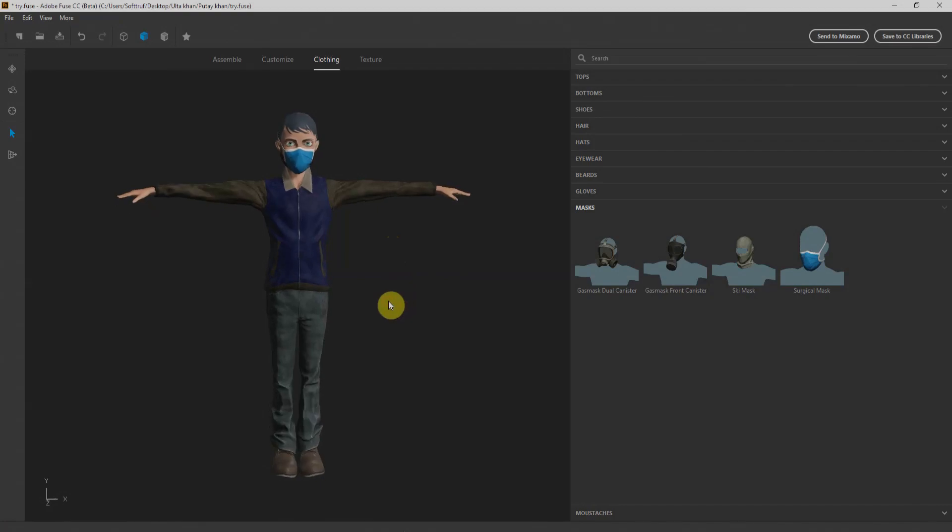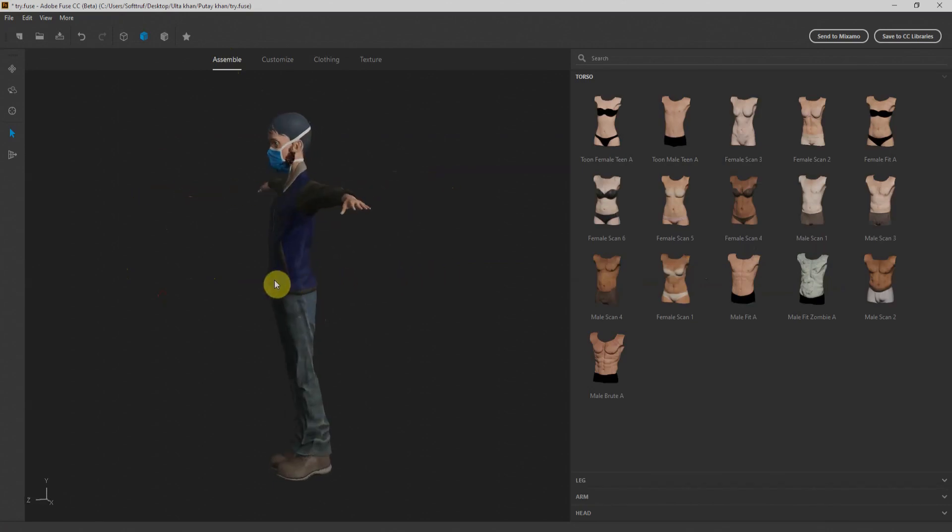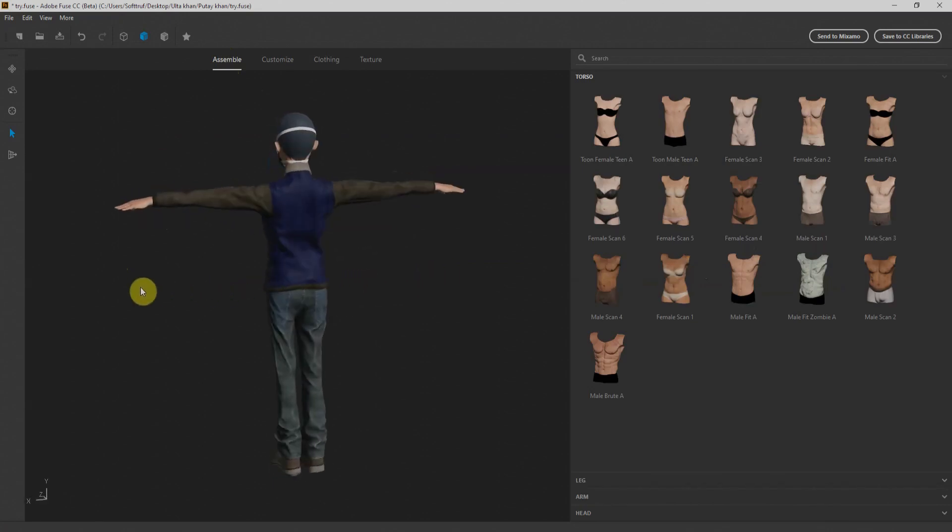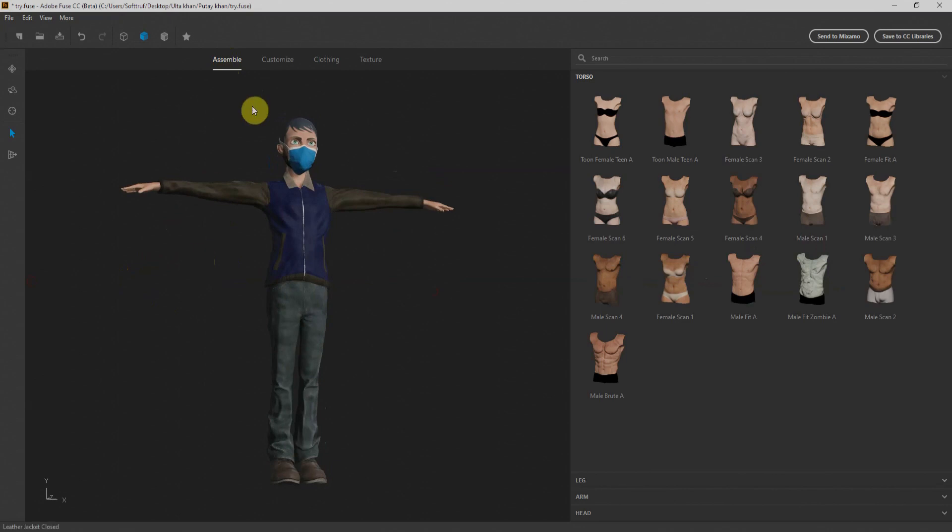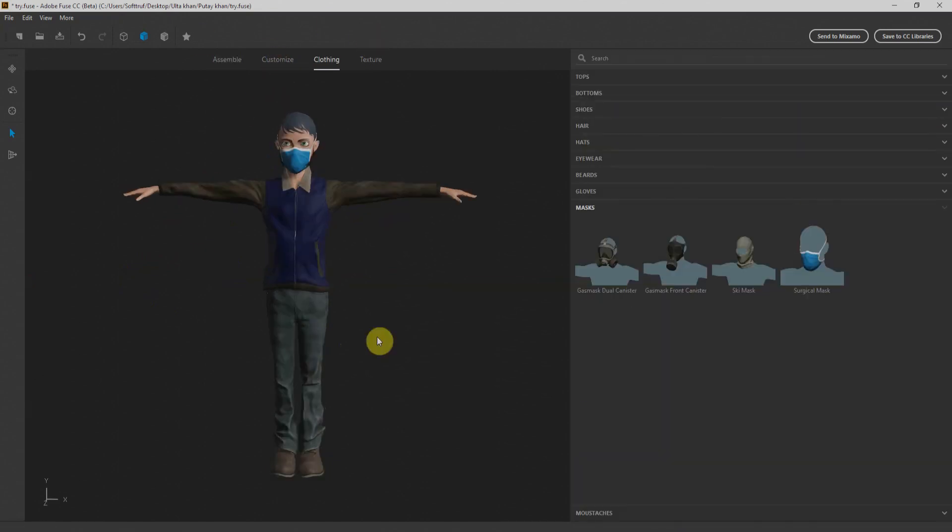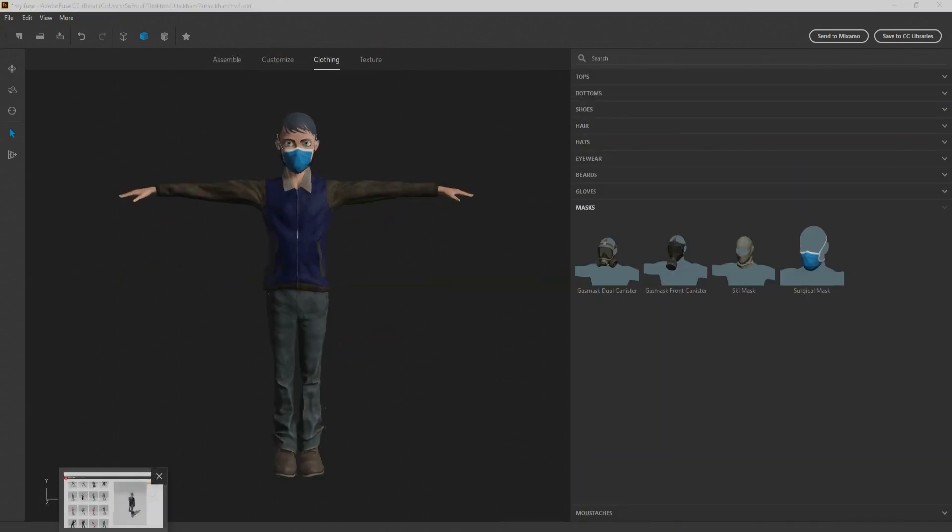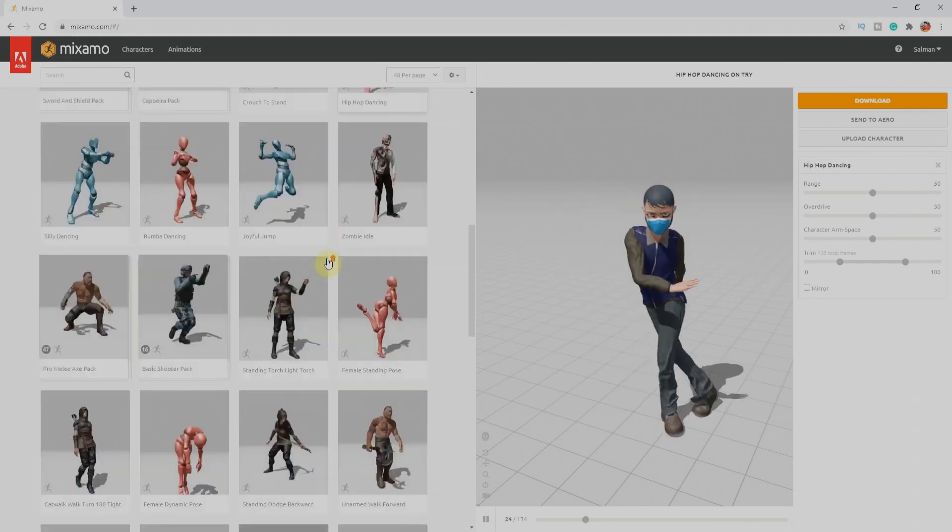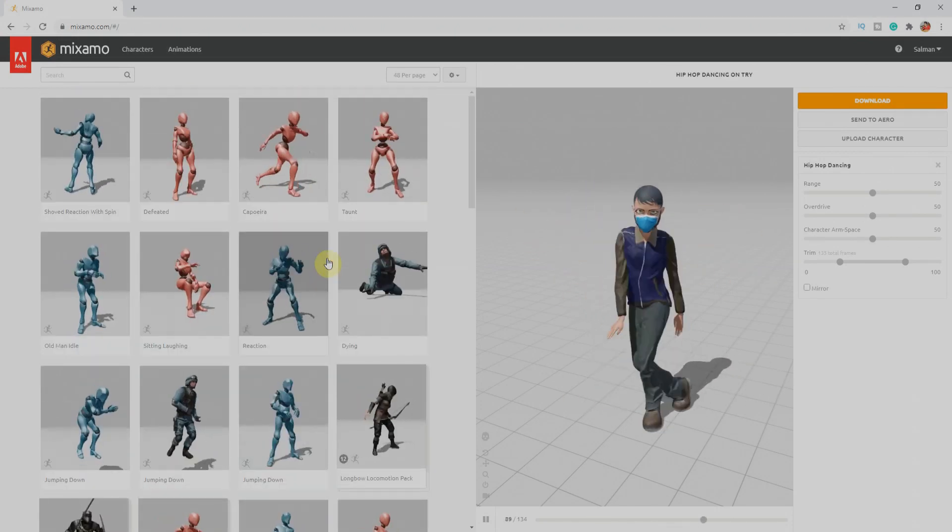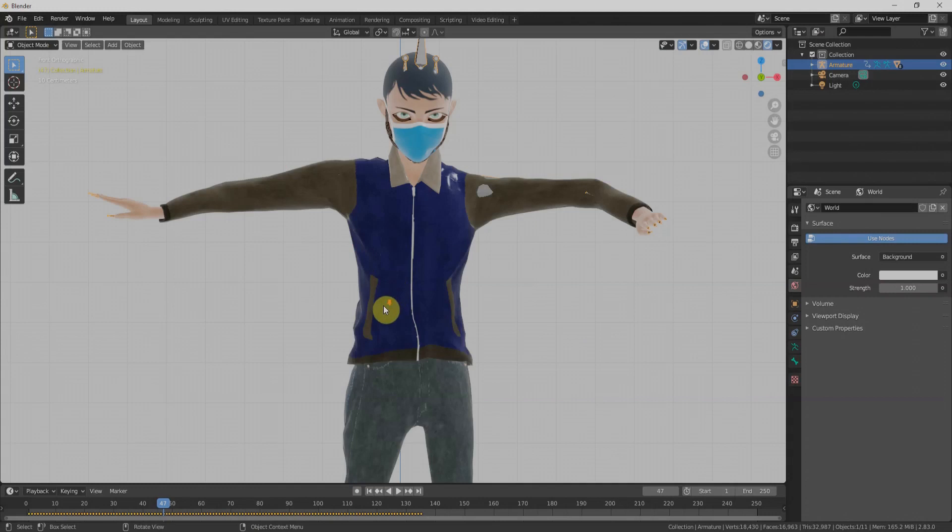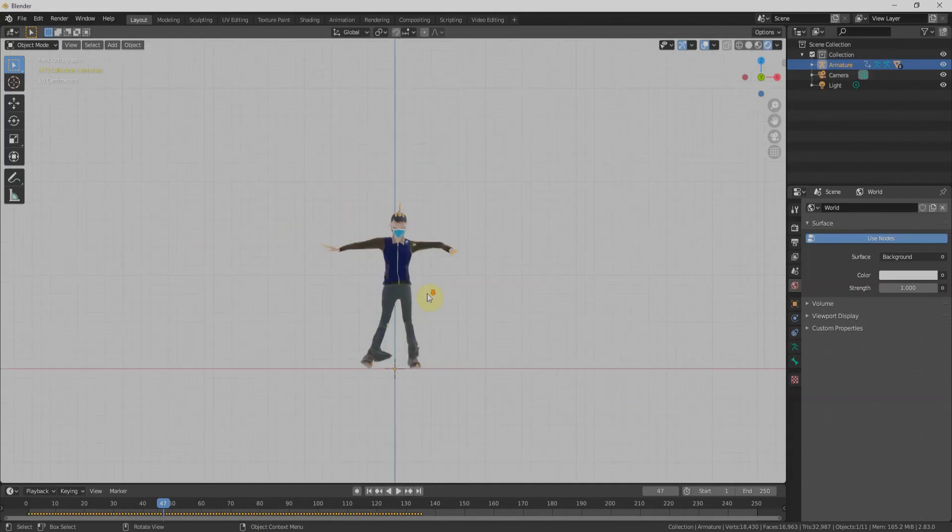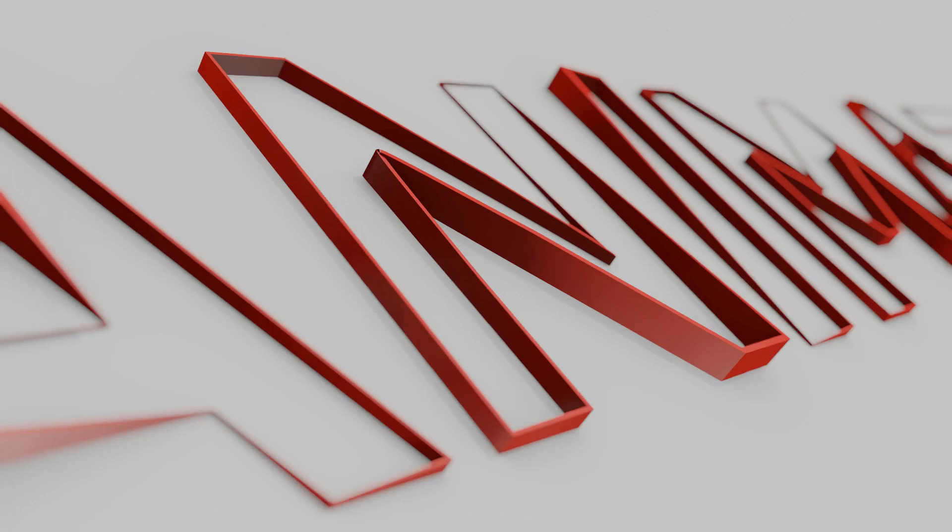Hello guys, Salman Nasim here. Welcome to the fourth tutorial of the character creator series. Today we'll see how to model our character within Adobe Fuse, which is a free character creator by Adobe. We'll discover how to customize it and how to assign clothes to our character, take it to Mixamo for auto-rigging and animations, and finally bring it to Blender. So without wasting time, let's get started.